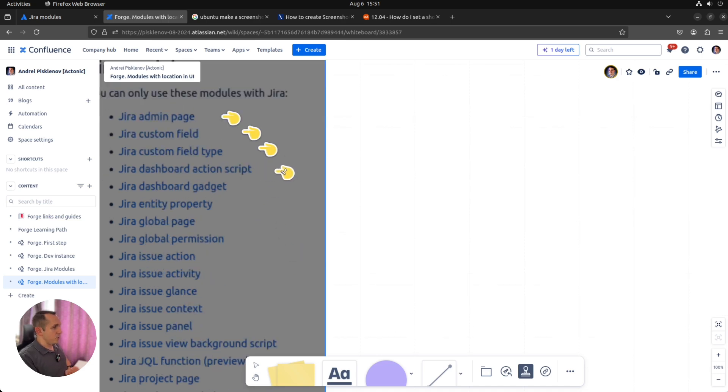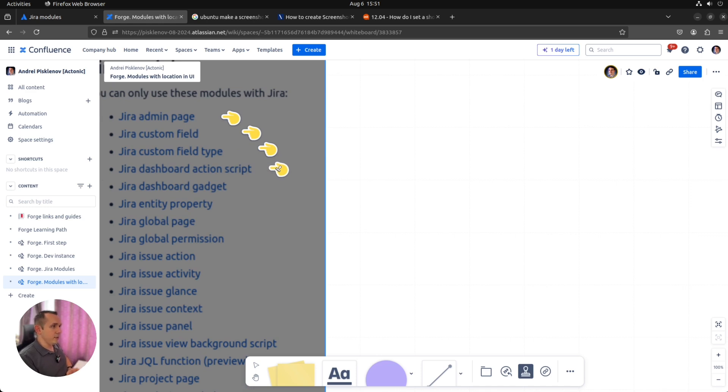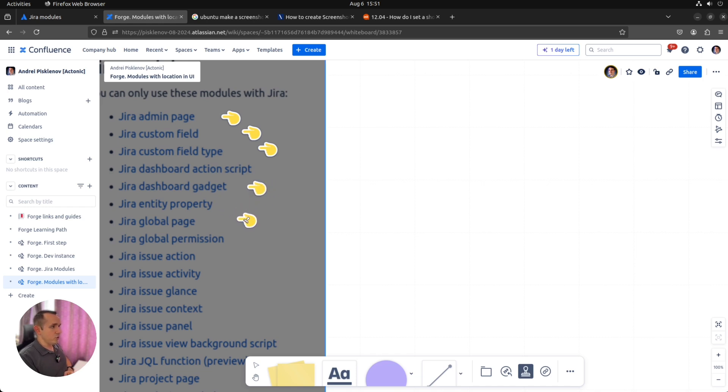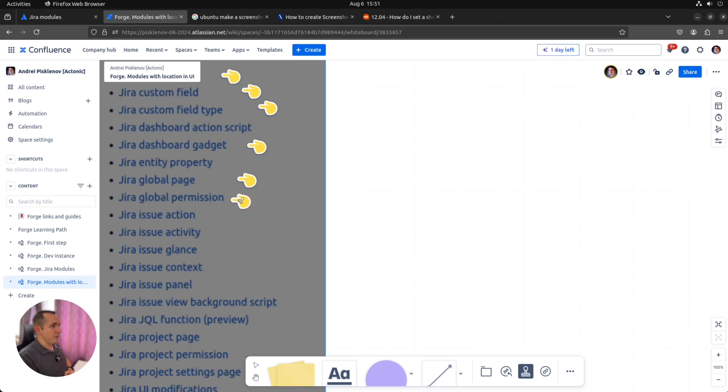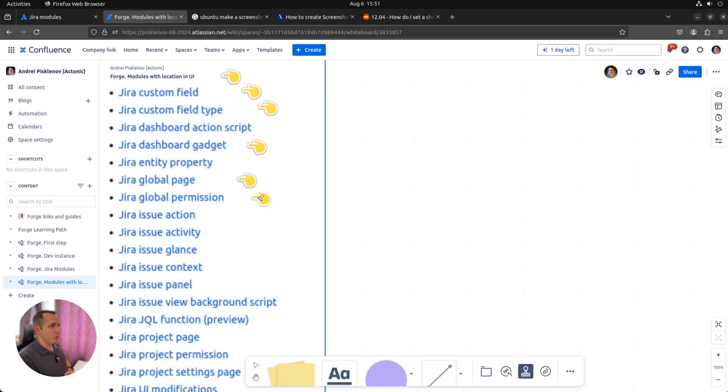Dashboard action script doesn't fit our needs because it doesn't have any visual part. It's just a background script which is rendered in the hidden iframe, not a good example. Dashboard gadget, yes. Entity property, no. It's for search purposes, doesn't have any visual part. Global page, yes. Global permission, no, because it will just add the new permission without the ability to extend the UI somehow.